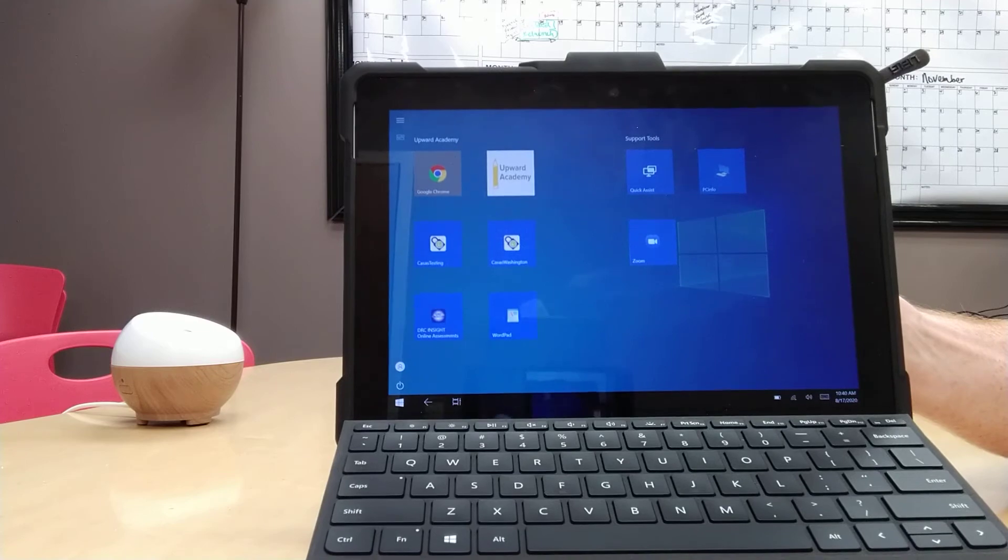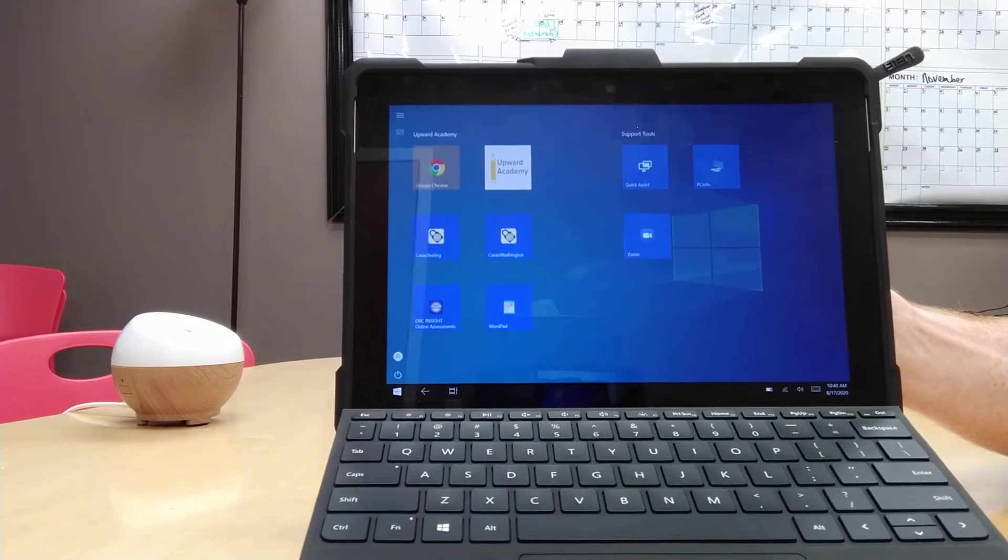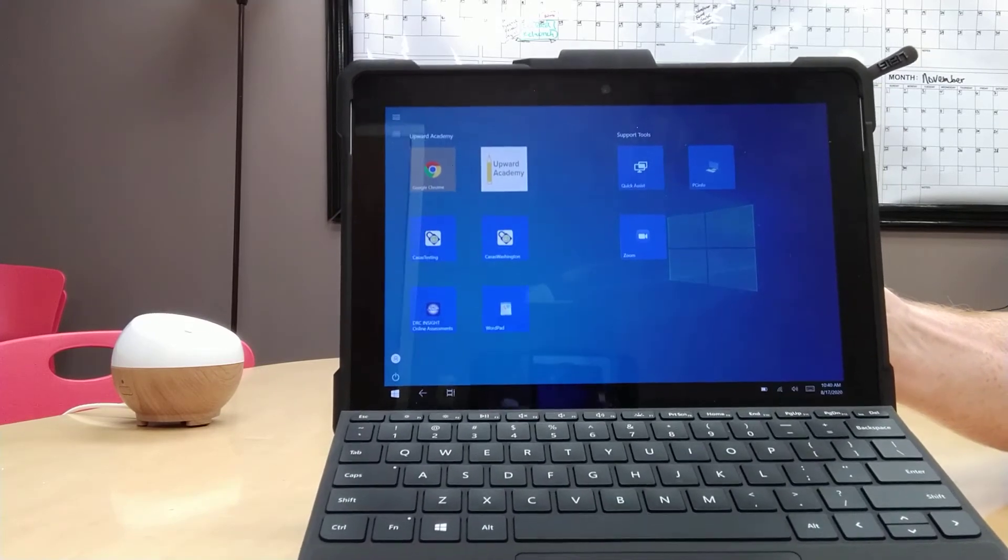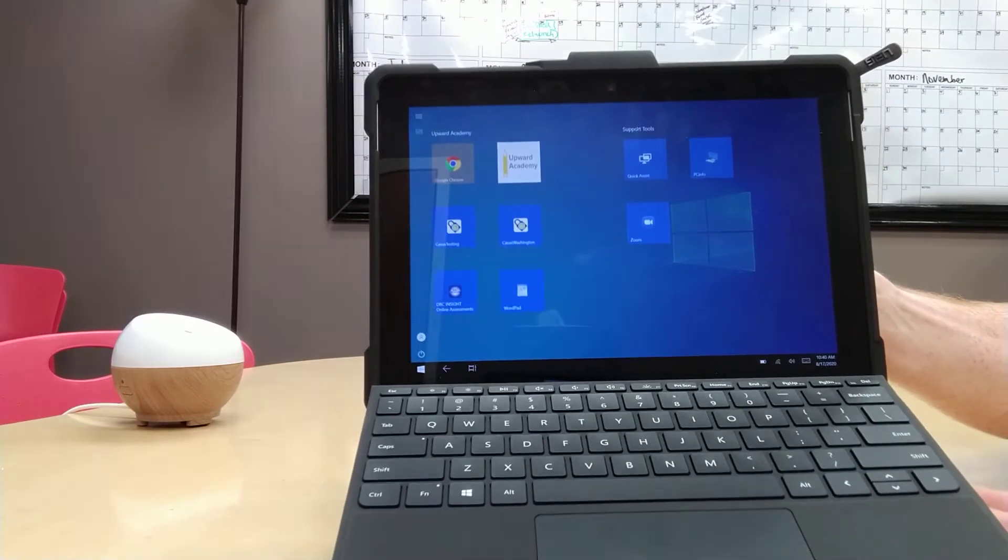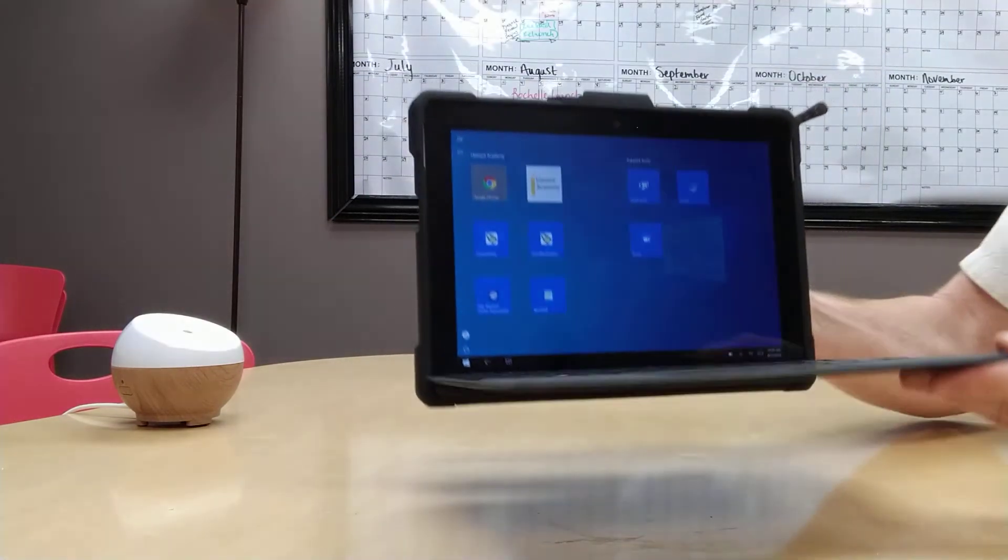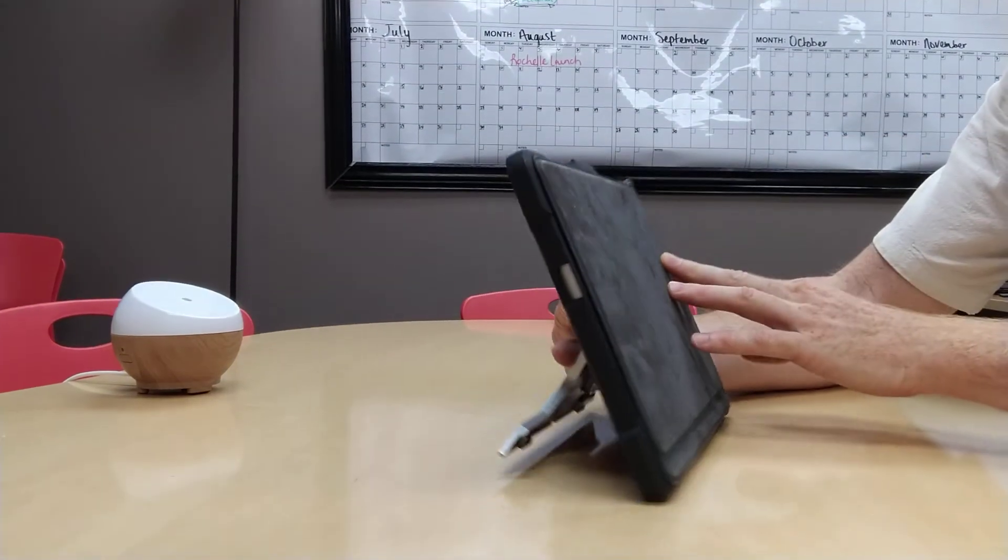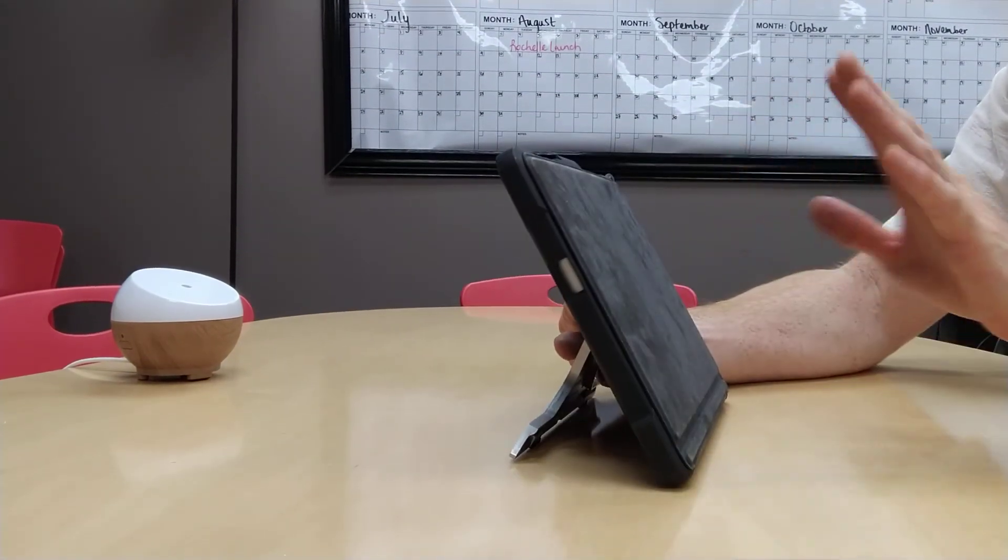Now there's one more way to wake the tablet from sleep mode. Let's put it into sleep mode again by closing the tablet.